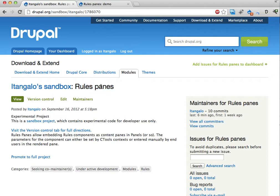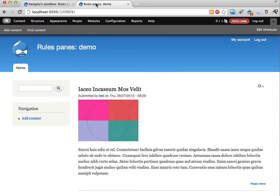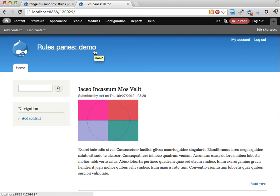It allows you to embed rules components as panes in panels and other modules. I'm going to show you with a few minutes how this works. Here's a demo site I've put up on my local machine here.